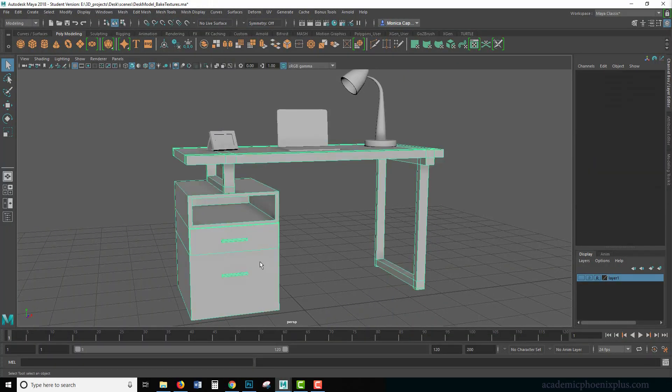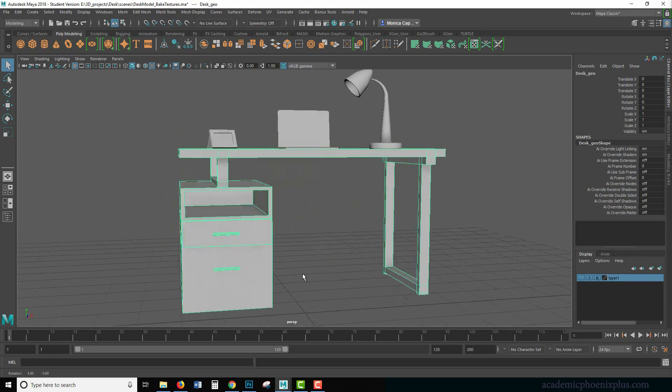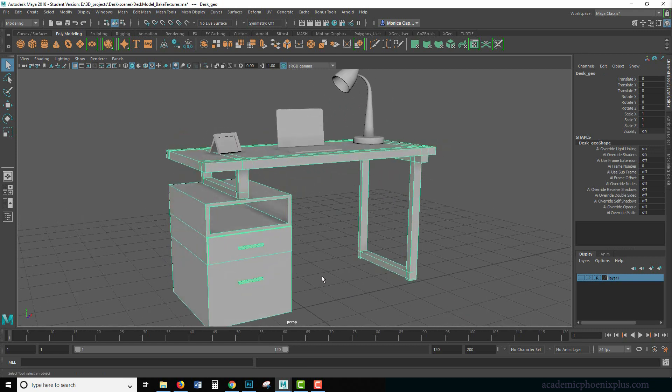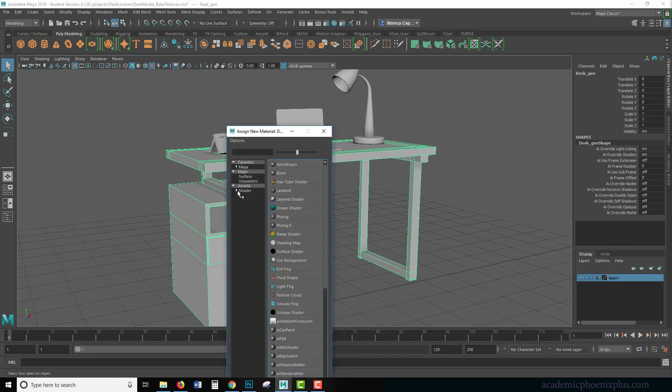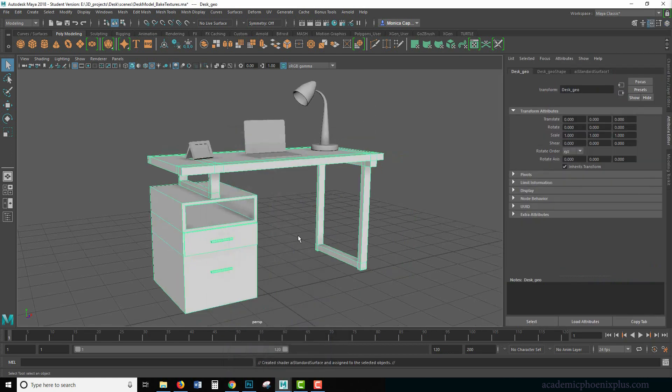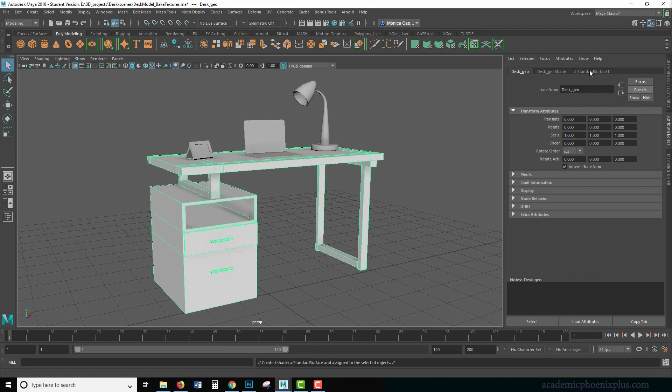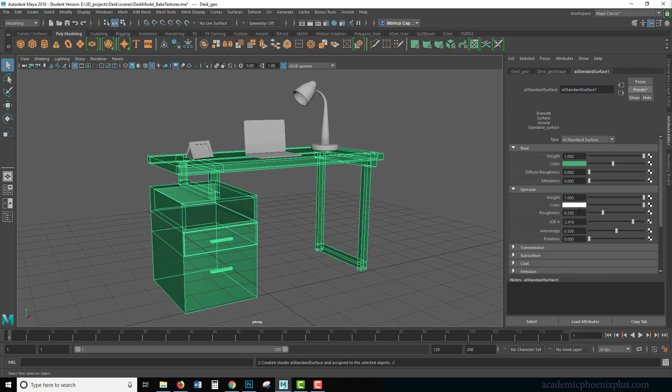All right. So the cool thing about this baking is that you are not limited to occlusion. You can assign a new material. You can go to Arnold. Let's use an AI standard and let's grab Jade. For example, it almost looks transparent.